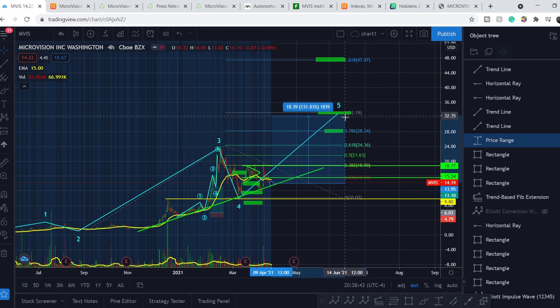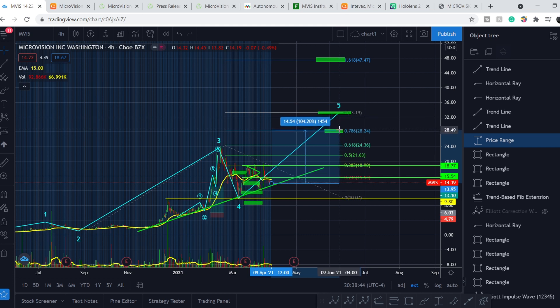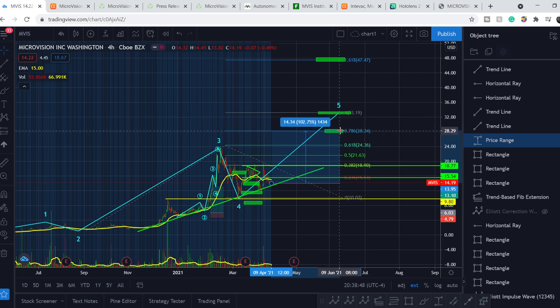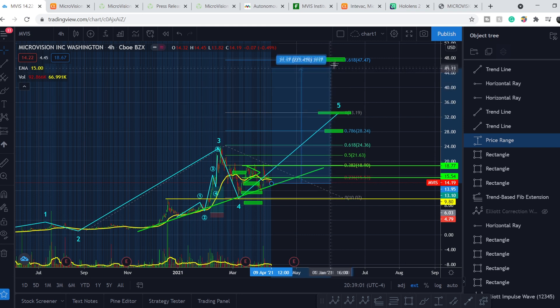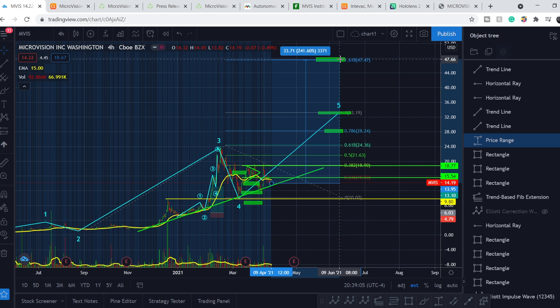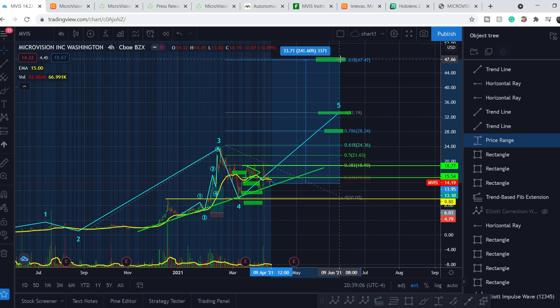And here is the percentage. We can double our money from our current price to our first target. We might have 136% to our second target. And roughly 240% to our most aggressive target.